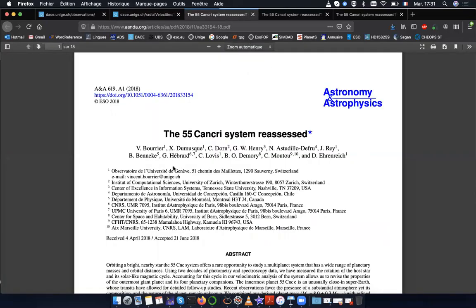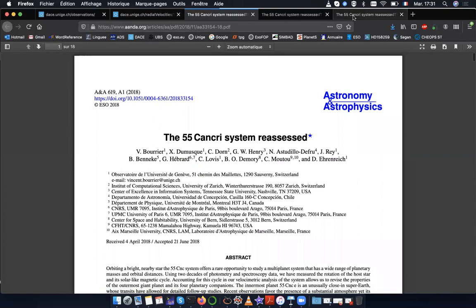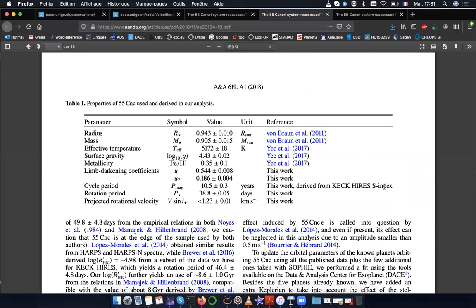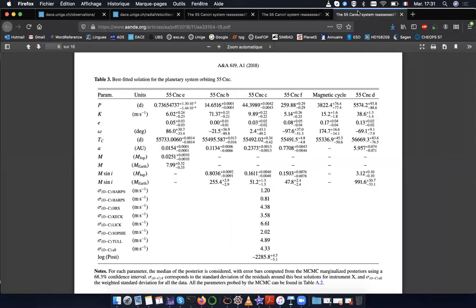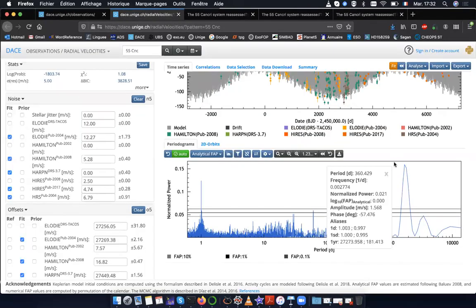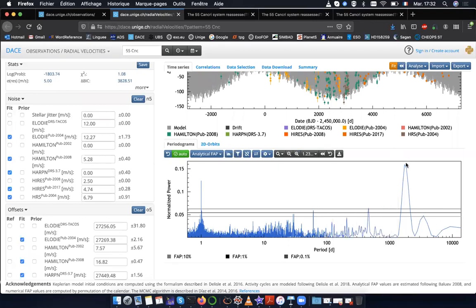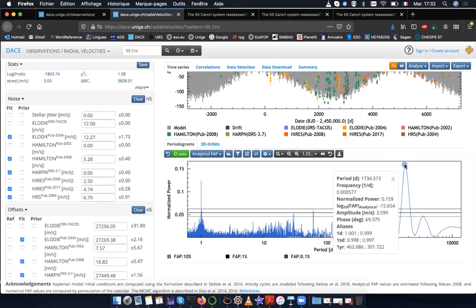At this point, before rushing to publish a paper claiming you've discovered a planet at 1700 days in 55 Cancri, you should look at the literature. In this case, the latest global analysis of the 55 Cancri system is Bore et al. 2018. What they report is that from the Keck HIRES S-index, they see a cycle period at 10.5 ± 0.3 years — so there might be a magnetic cycle in the star. 10.5 years is 3,830 days, and they fit it with a Keplerian function and obtain this value for the magnetic cycle. This period is nowhere near the 1700-day signal we see here, so it is a good candidate for a planet — but we will see that in fact it is not.